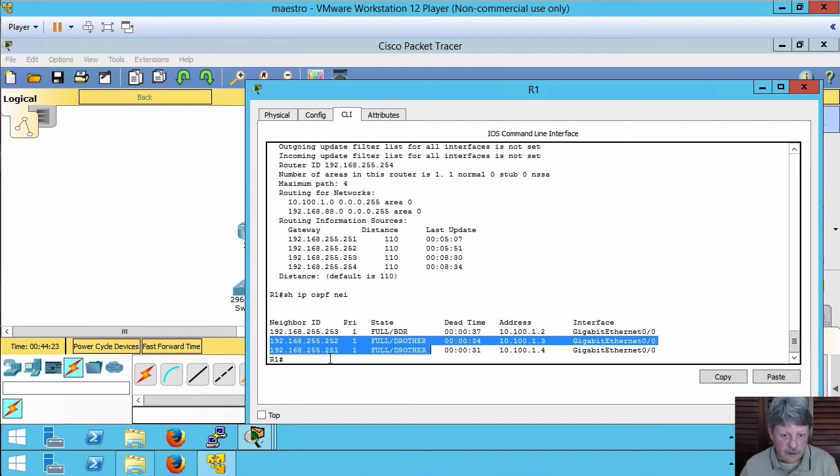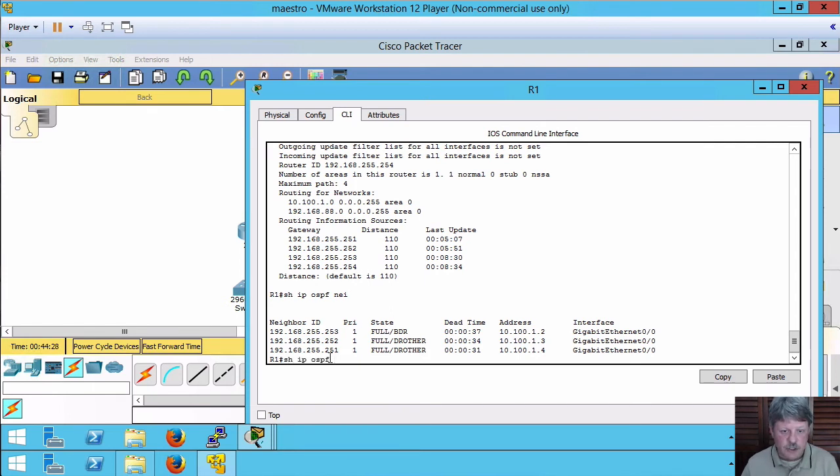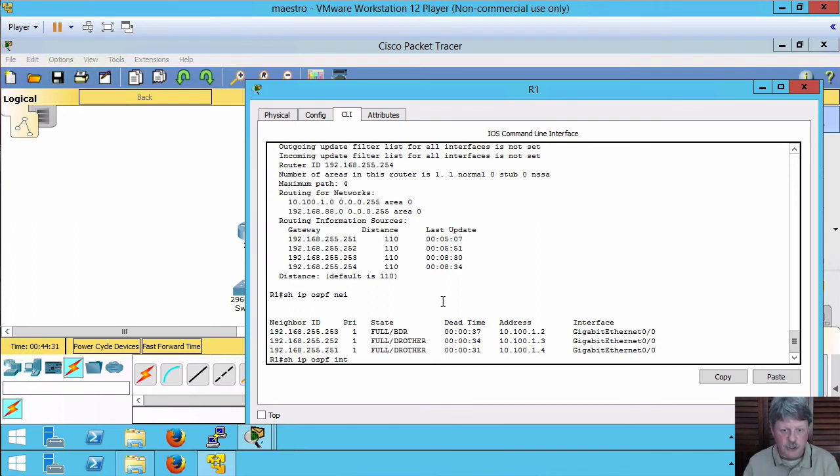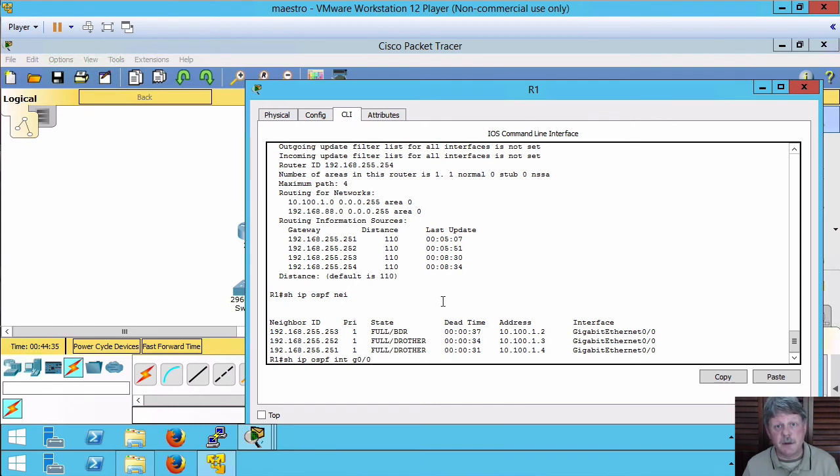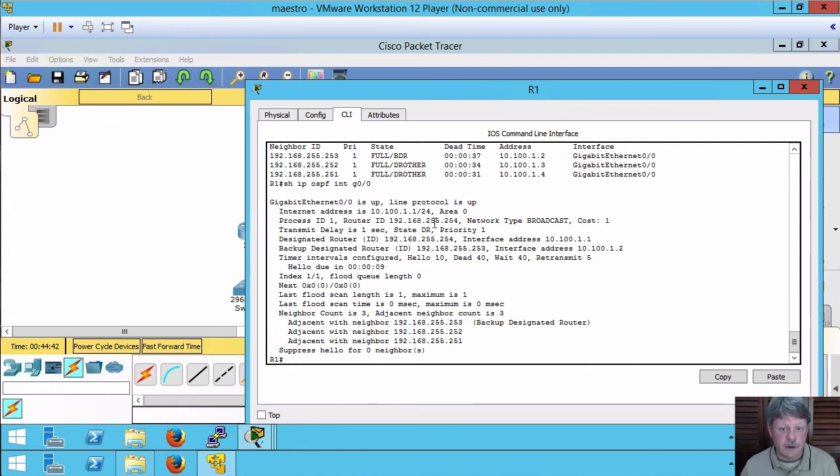How can we see that? Again, showing IP OSPF. I'm going to show interface. And then in this case, I want to look specifically at gigabit zero that goes out into that broadcast network. When I do that, a couple of things come up from here.